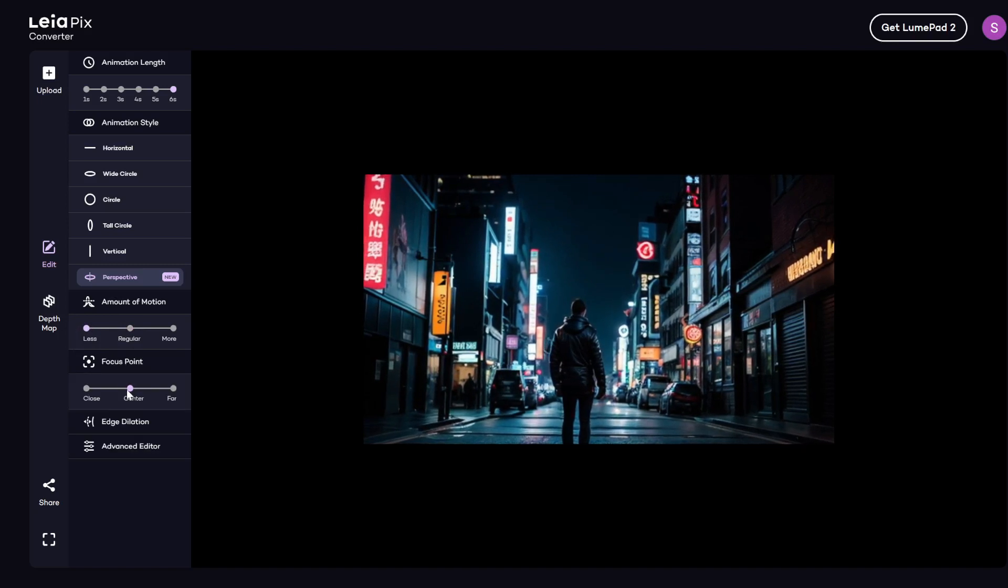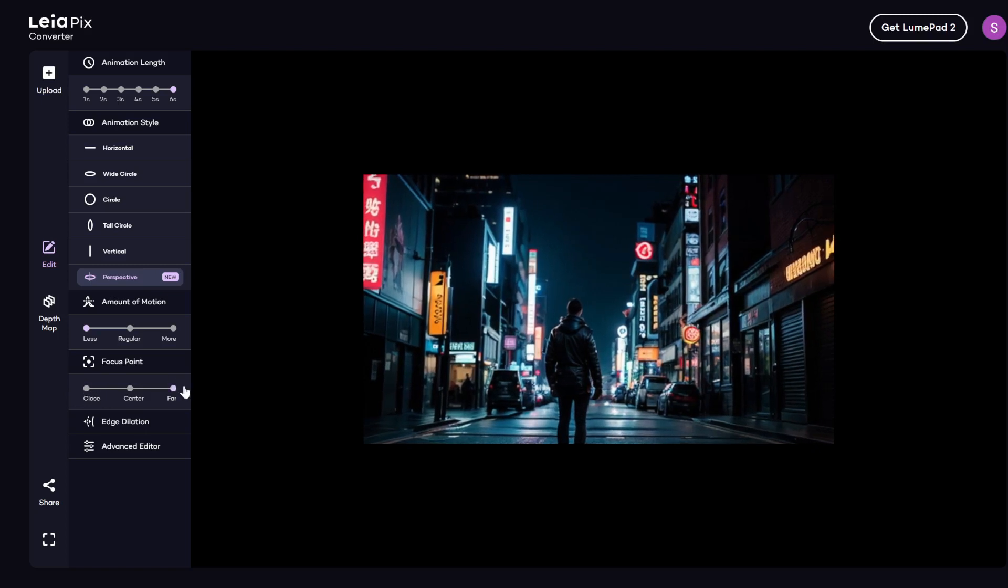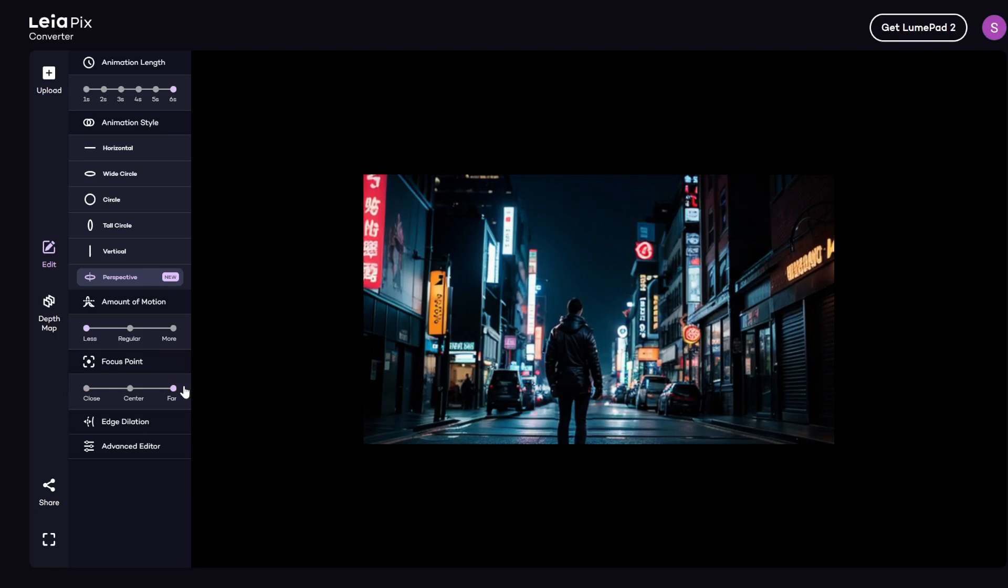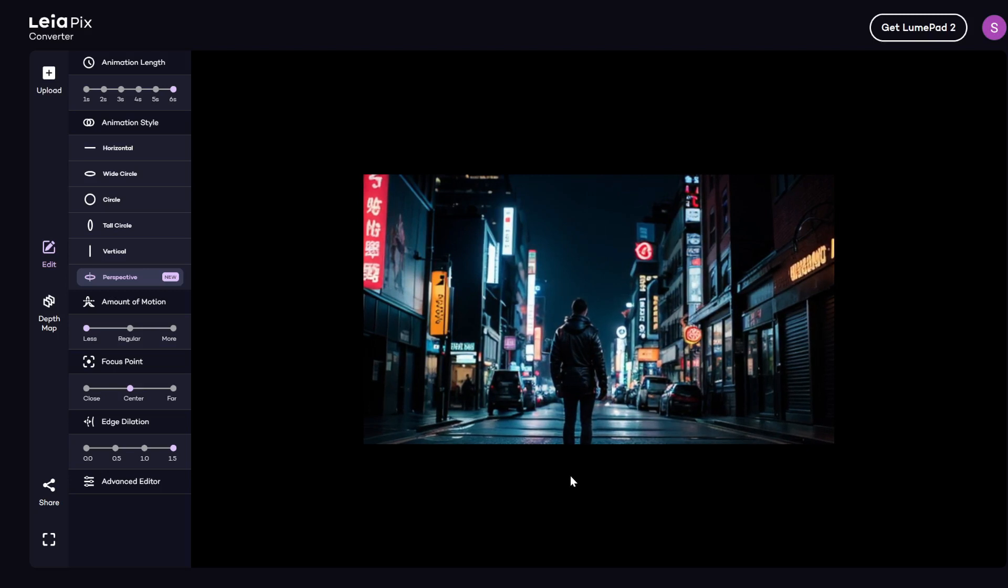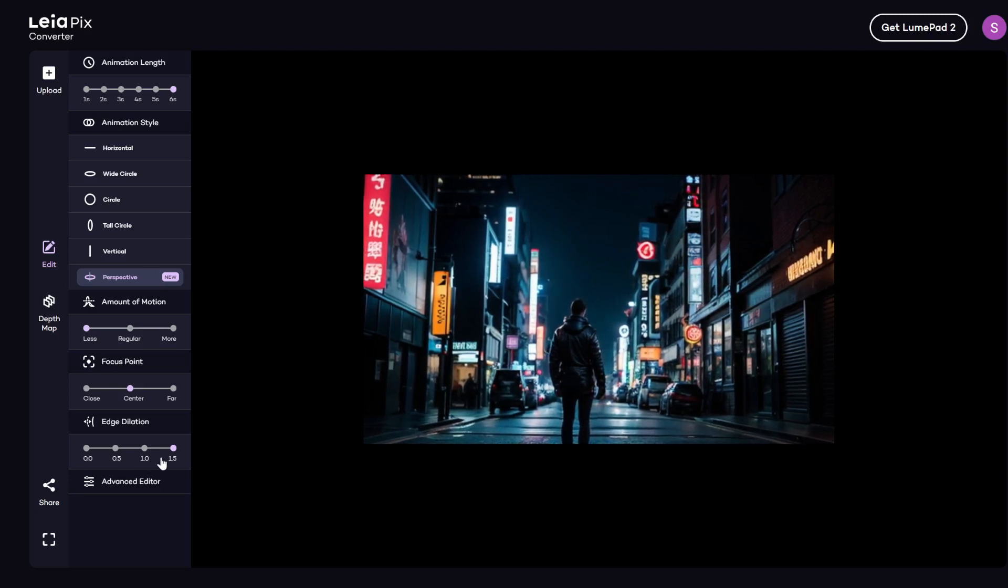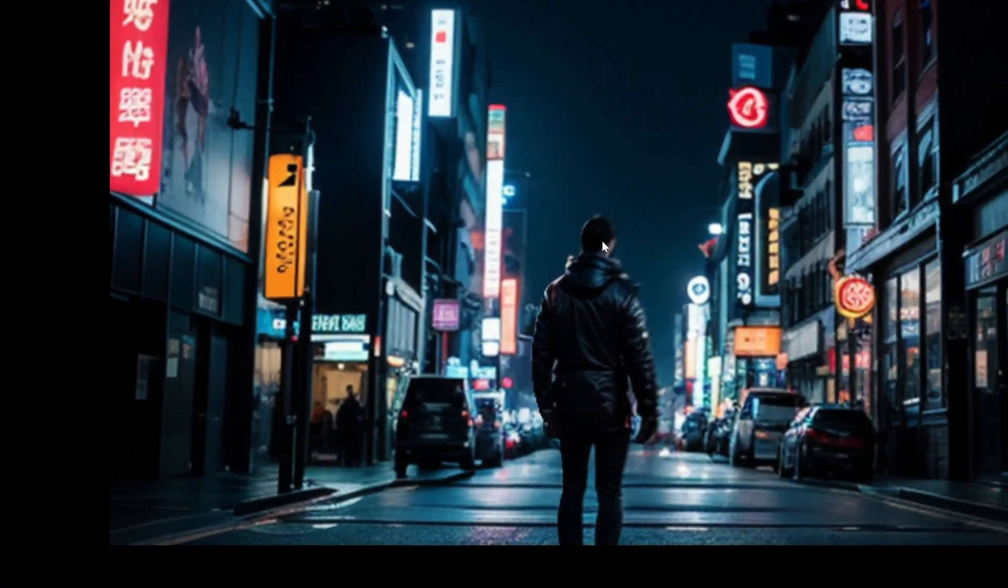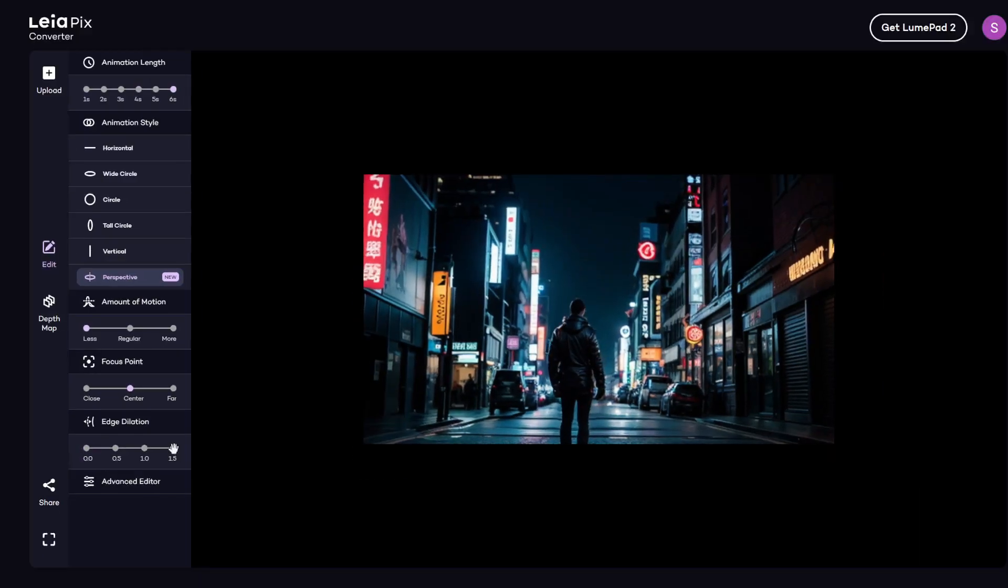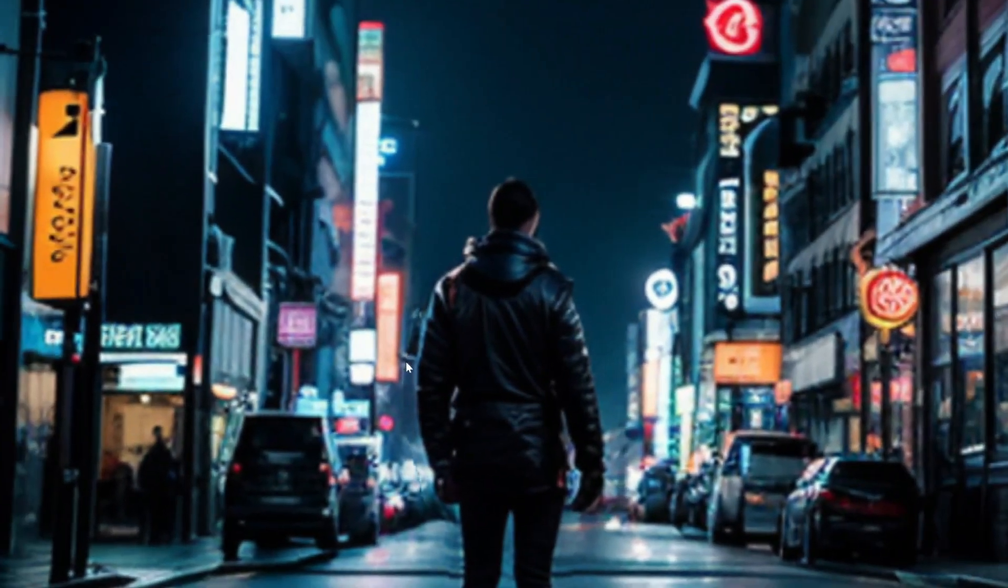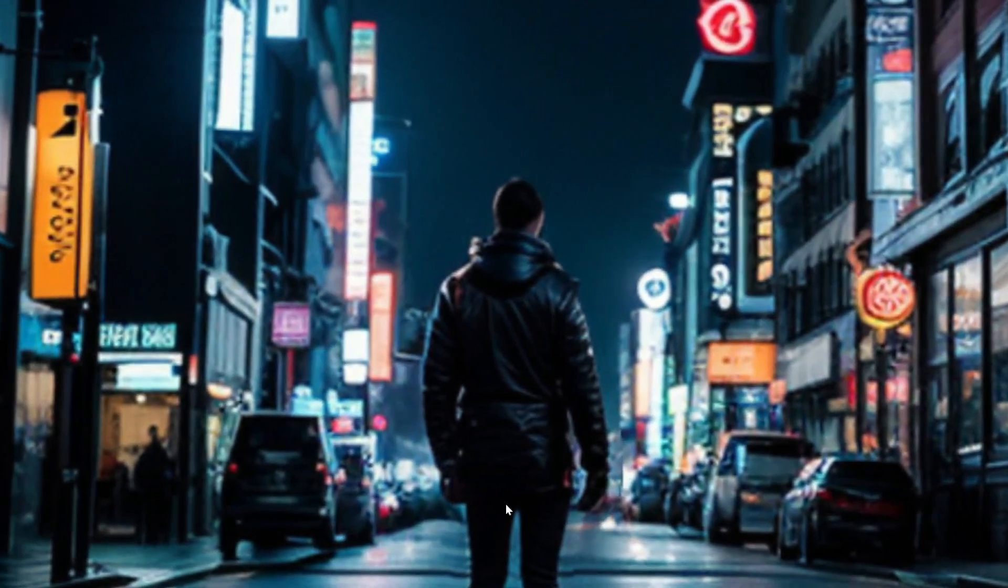Focus point. You can set it to close or far. It's just a subtle difference. So I would just leave it at center, which is the default. And then edge dilation is how much room from the object's edge do you want to preserve. So if you shift it all the way to zero, you can see that it's shifting within the object as well, which is what you don't want. And then if you drag it all the way to 1.5, then it's kind of too far out from the object.